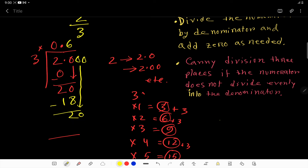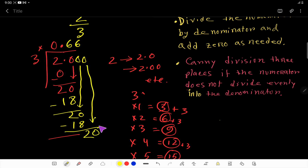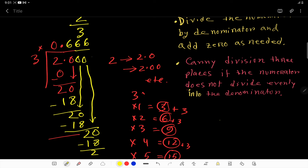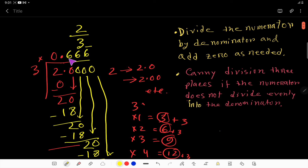Again, 3 goes into 20 six times. Six times 3 is 18. Subtract to get remainder 2 again. Bring down the third zero and we get 20 again — this process continues. This is a repeating decimal, and the digit 6 keeps repeating. So we write it as 0.6̄ (0.66 with a bar over 6).